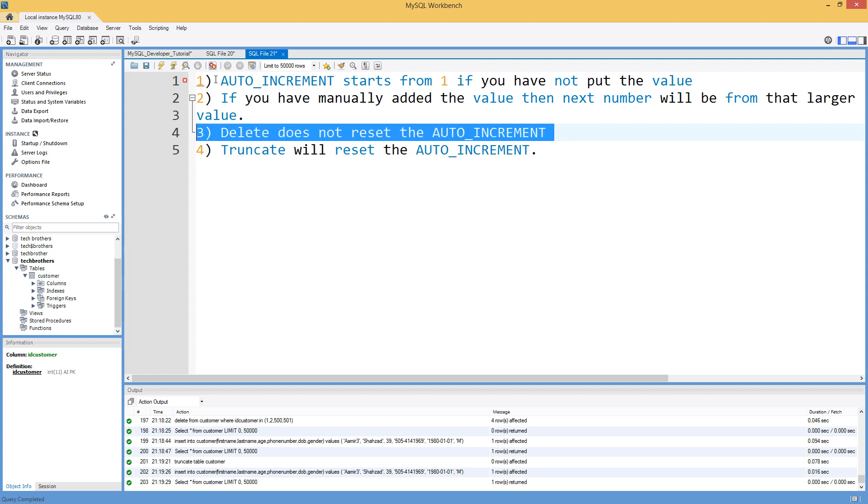So all these, there could be more scenarios that I didn't cover here, but at least you know that auto increment is the property on a column that increases the value in that column automatically. You do not have to insert the value, but if you would like to insert manually, you have the option.